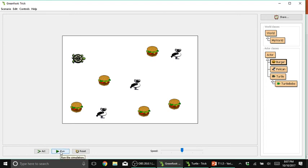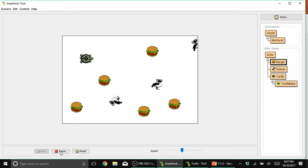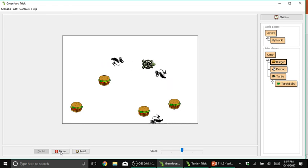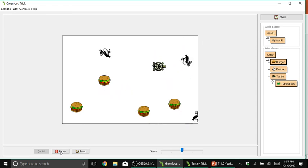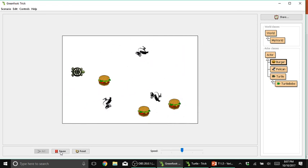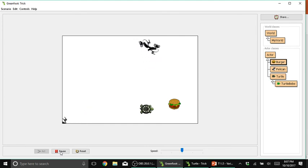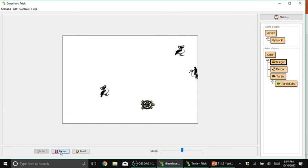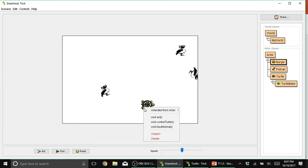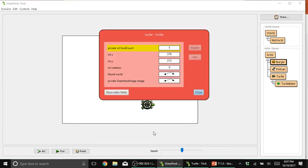Let's try to run again the program. Run. And, again, we want to avoid the pelicans. So, right click. Inspect. And, as you can see, it already counted as 5.